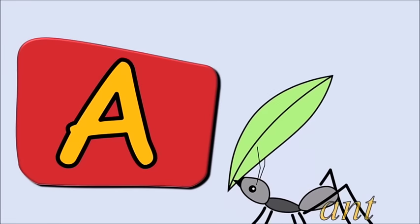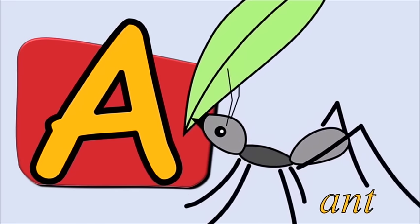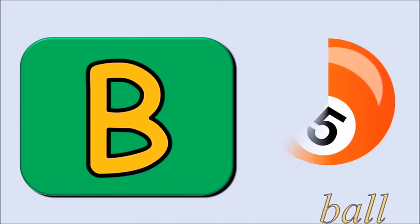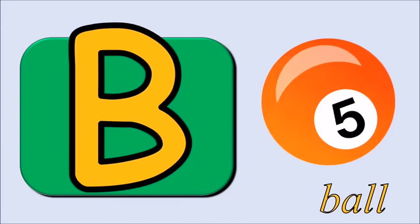A for ant, a, a, ant. B for ball, b, b, ball.